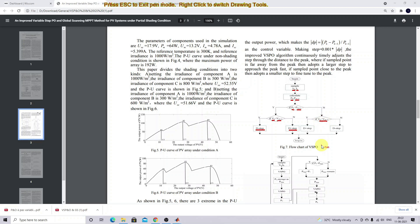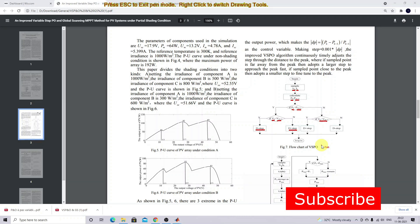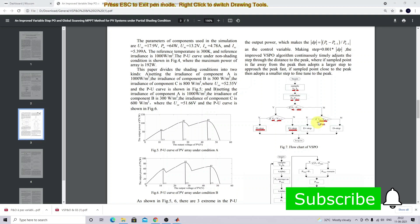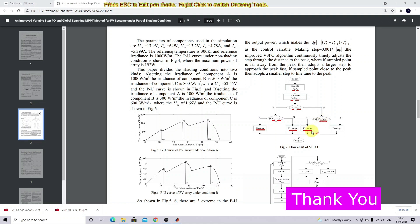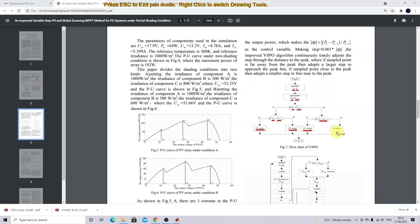We check the voltage in the current instant and previous instant. Based upon the condition - if the condition is true we need to increment the duty cycle, or we need to decrement the duty cycle.